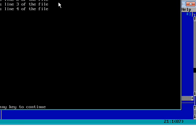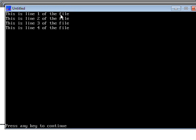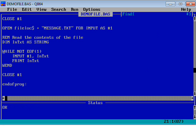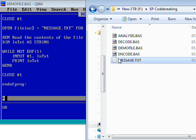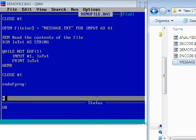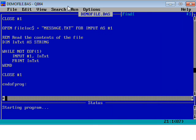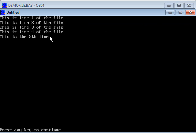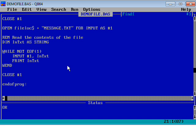Running that program, we can see line one through line four in the window. I'll add another line — 'This is the fifth line' — save it and close it. When I run the program now, we see the fifth line appearing too. It's a nice efficient way of reading all the different lines in a file regardless of how many there are.